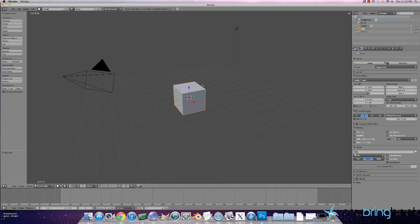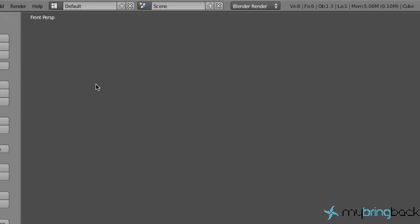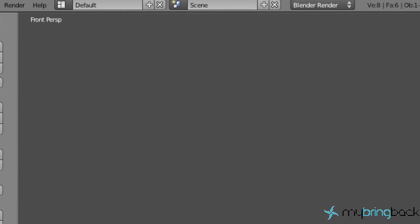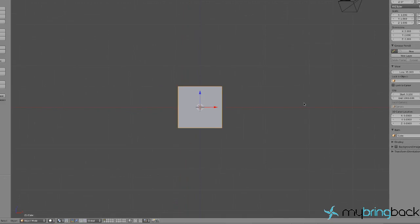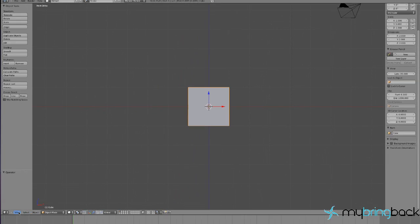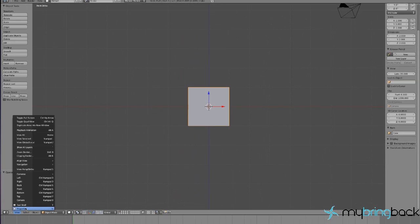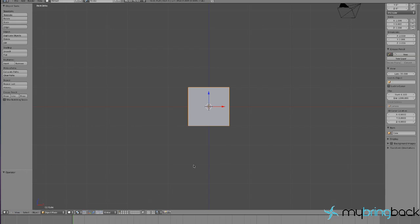First I want you guys to go into your front view by pressing 1. As you can see it's in perspective view, so I'm just going to hit 5 to go into ortho and we want to pull up our properties tab. That's the letter N on your keyboard, or you can go down to View and go to Properties right there.